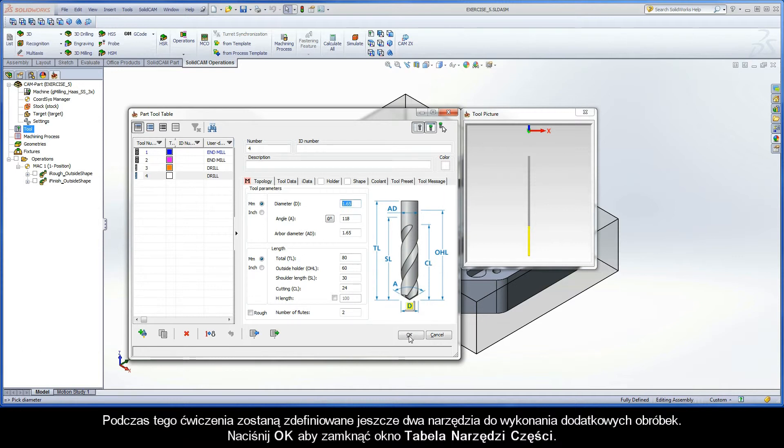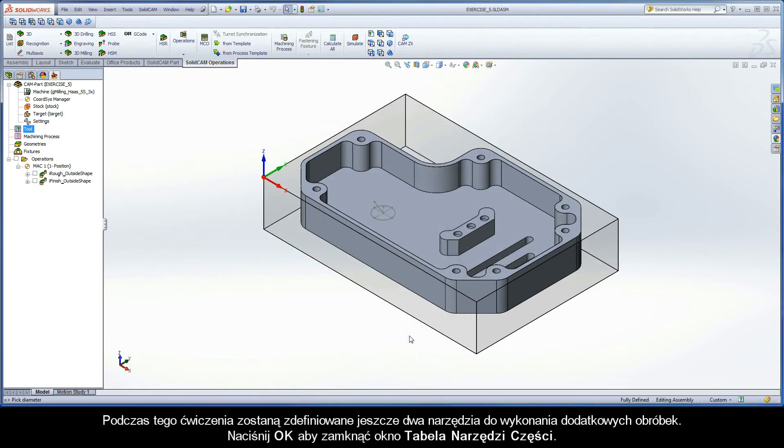During this exercise, two more tools will be defined to perform additional machining operations. Click OK to close the part tool table dialog box.